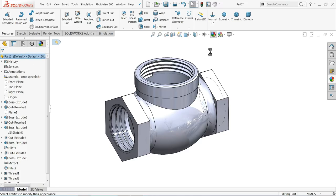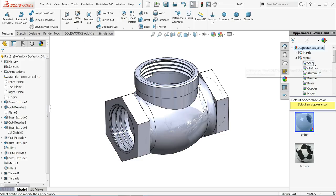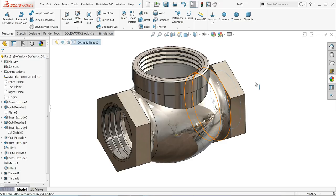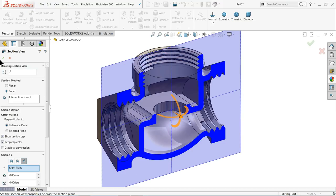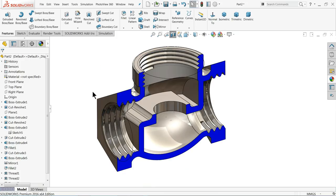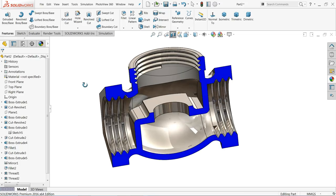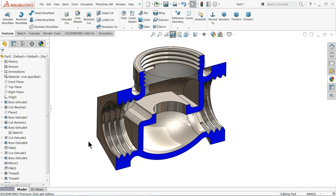Let's add polished steel material — this look is better. If you like, you can click to hide the cosmetic thread. This is the simple tutorial on how to create a valve body in SolidWorks. I hope you like it — don't forget to share and like our video and please subscribe to our channel for more videos and more projects in SolidWorks. Thanks for watching.